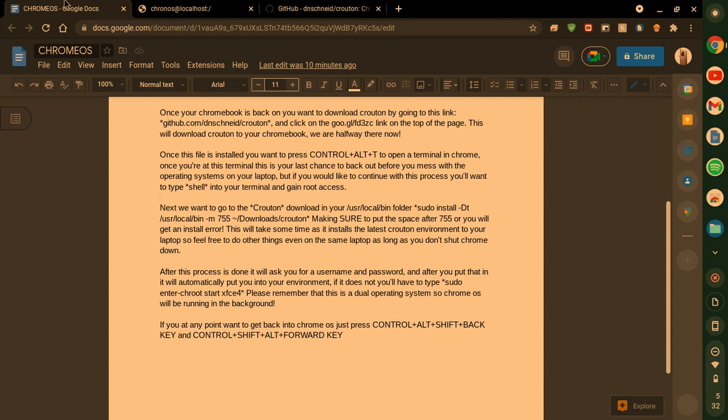After this process is done, it will ask you for a username and password. And after you put that in, it will automatically put you into your Linux crouton environment. If it does not, you have to type sudo enter-chroot space start space XFCE4.